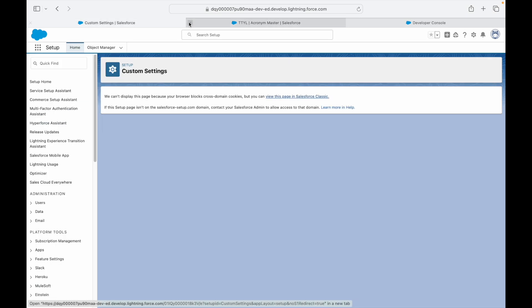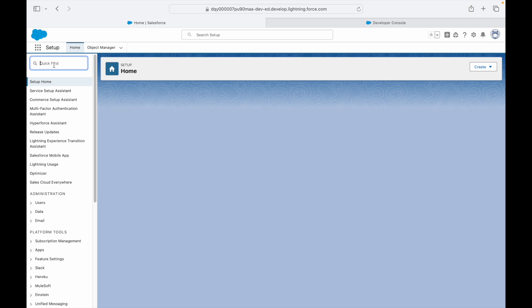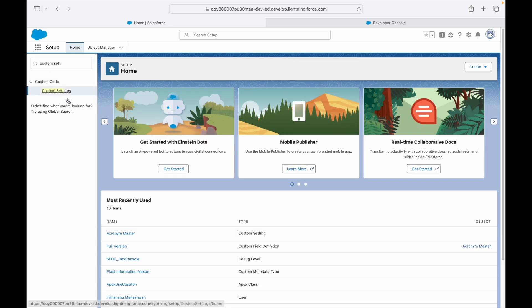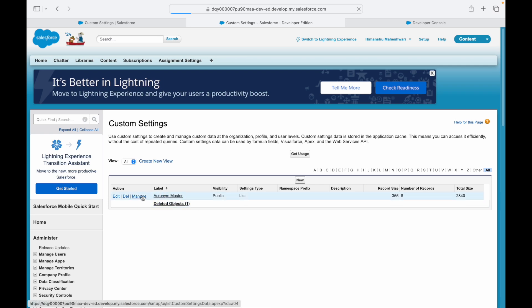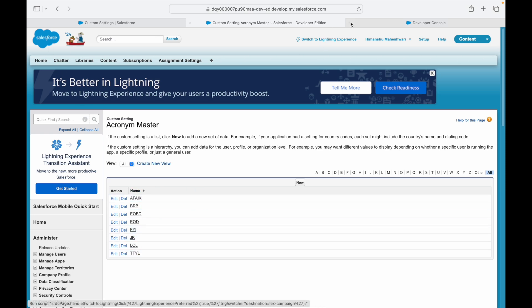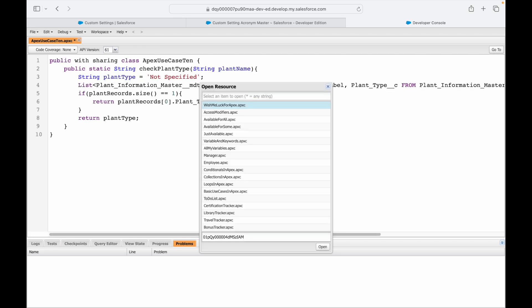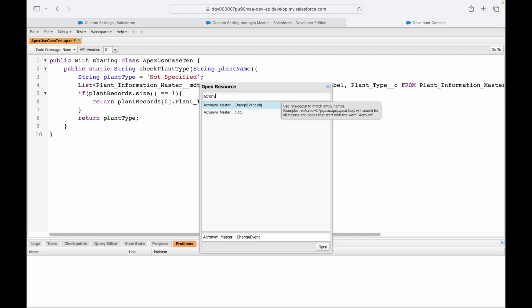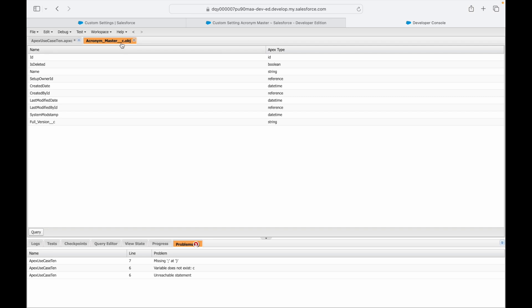There seems to be a Lightning to Classic switch happening. Let me go to Setup and navigate to Custom Settings. It's opening in Classic — this might be a Safari issue. If I go to Manage in Classic view, all my records are showing up perfectly.